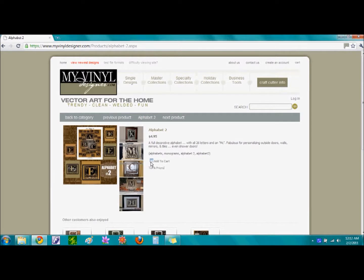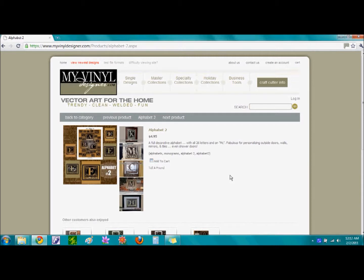You will notice the box in front of the words Add to Cart. By selecting this box, we would add this alphabet to our cart. However, I am not going to select this at this time because I would like to show a second search method for searching for the Alphabet 2 font.